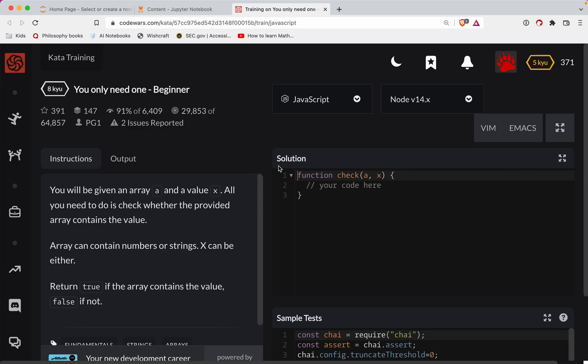This challenge is in JavaScript. It's a level eight, the easiest level in Codewars, and it's called You Only Need One.